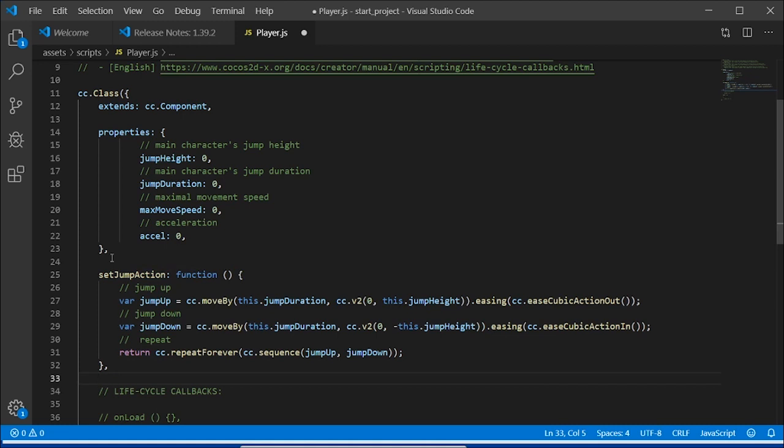These two variables are using the CC.MoveBy function. This function will calculate the jump by the duration we set, the height, and how the easing will be. Here we have it as CC.EaseCubicActionOut and CC.EaseCubicActionIn. This is determined by Cocos action system inside Cocos.